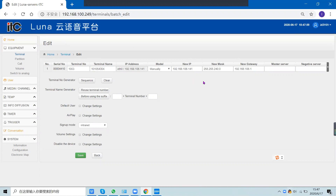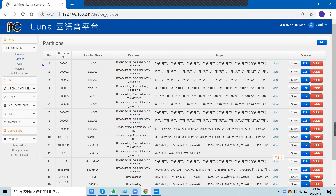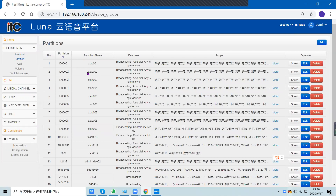You can then edit the terminal number, the terminal name, the IP address, the mask, and the gateway. When you finish this configuration, the terminal will be online.